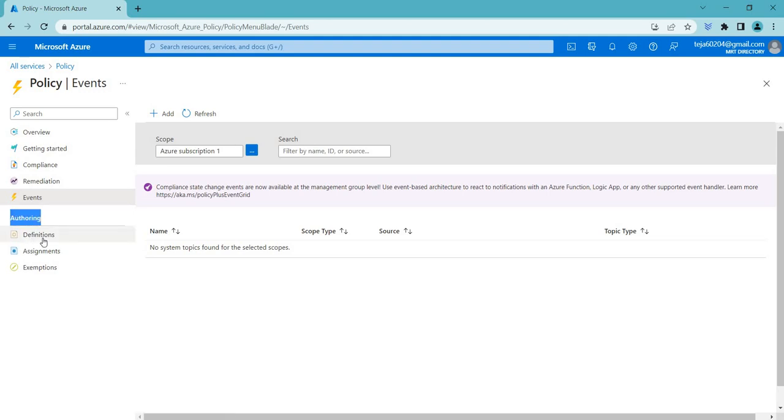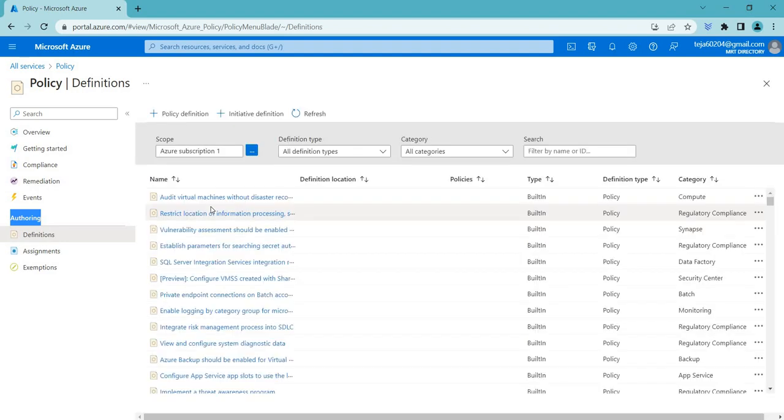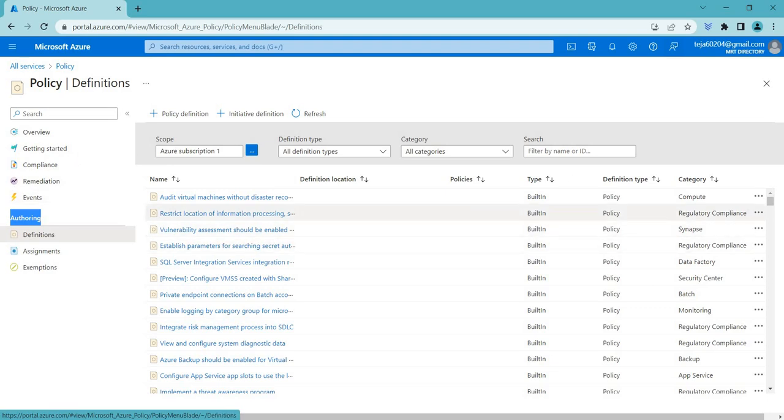Under authorization, you can see there is definitions. Let's click that. Coming to the definitions, a definition in Azure Policy is a set of guidelines that you define for your resources in Azure. It can include requirements such as enforcing specific configurations or settings, tagging resources with specific metadata, or ensuring compliance and regulatory standards.